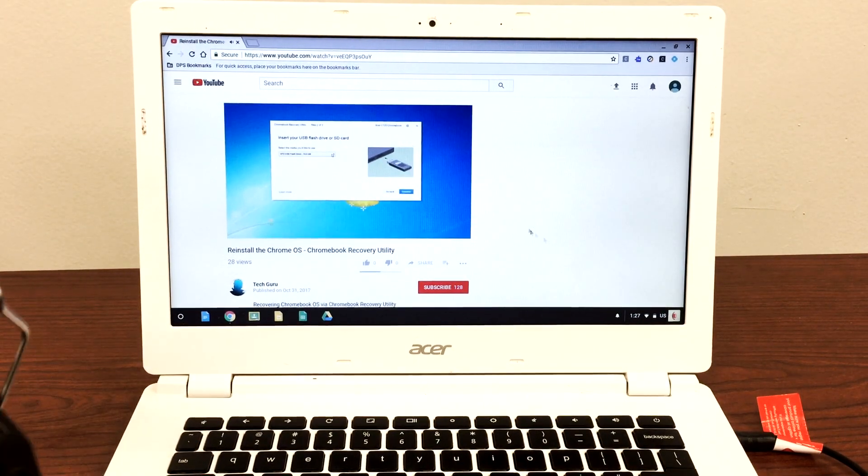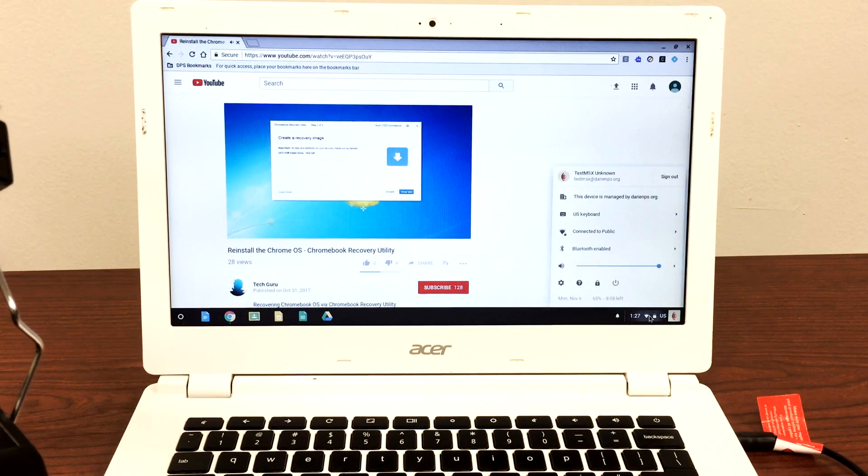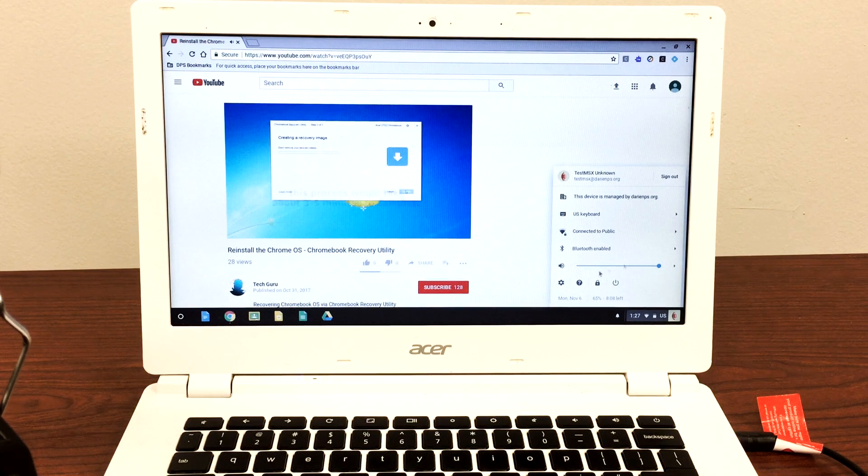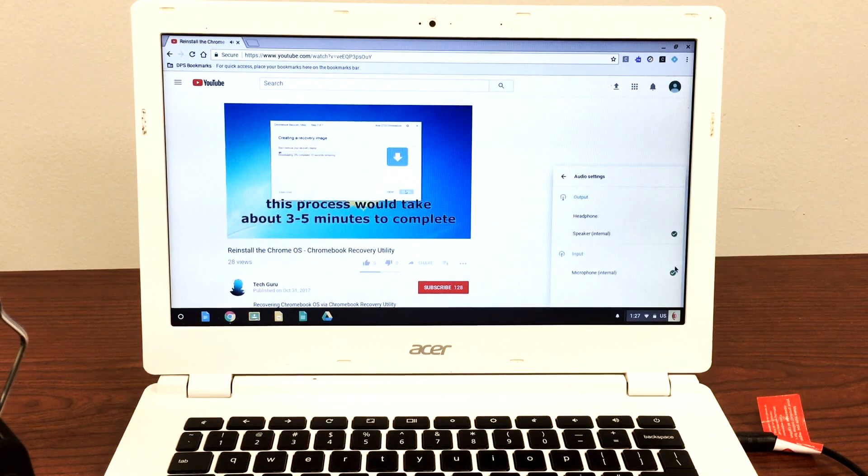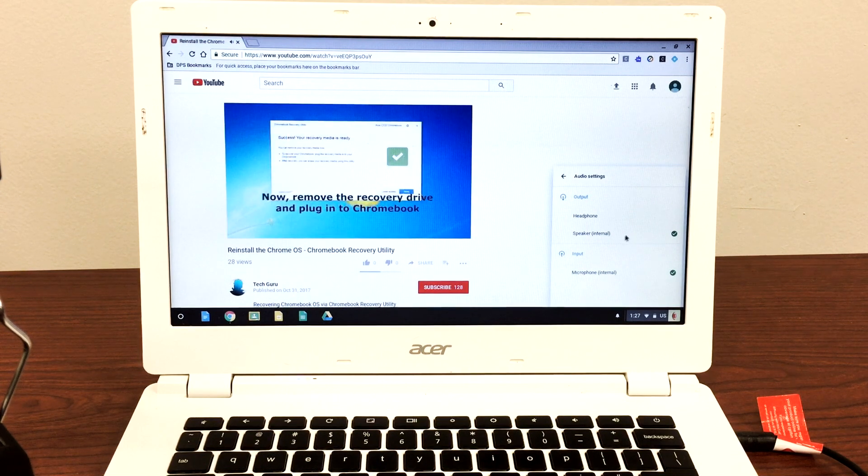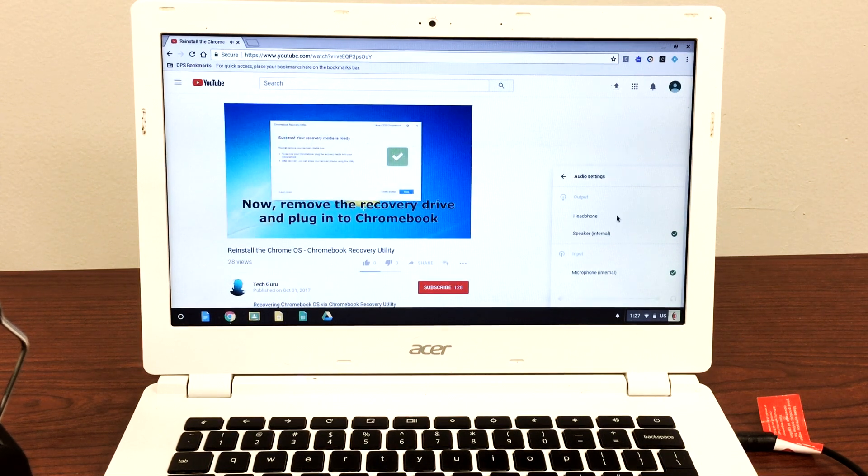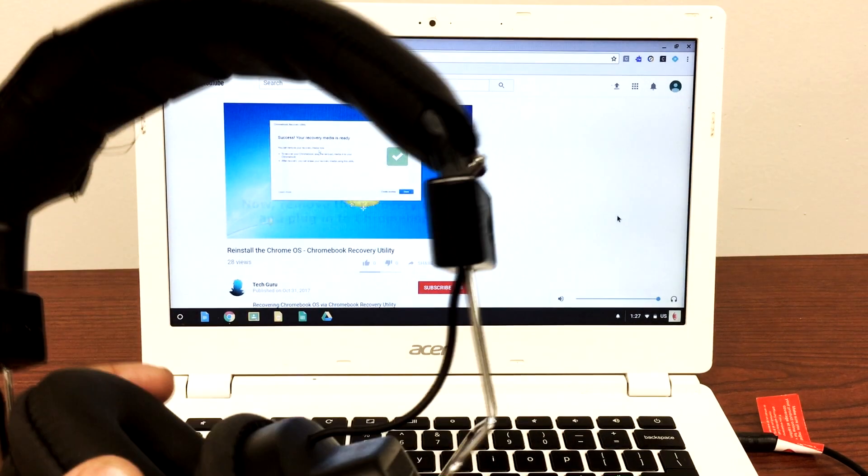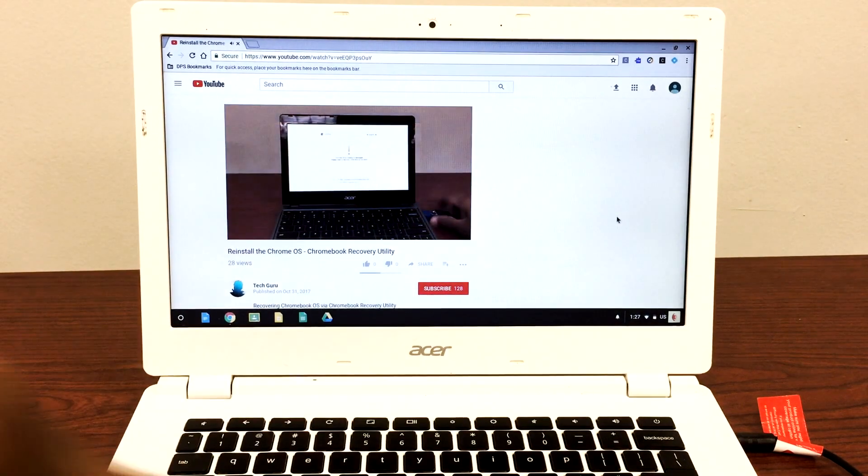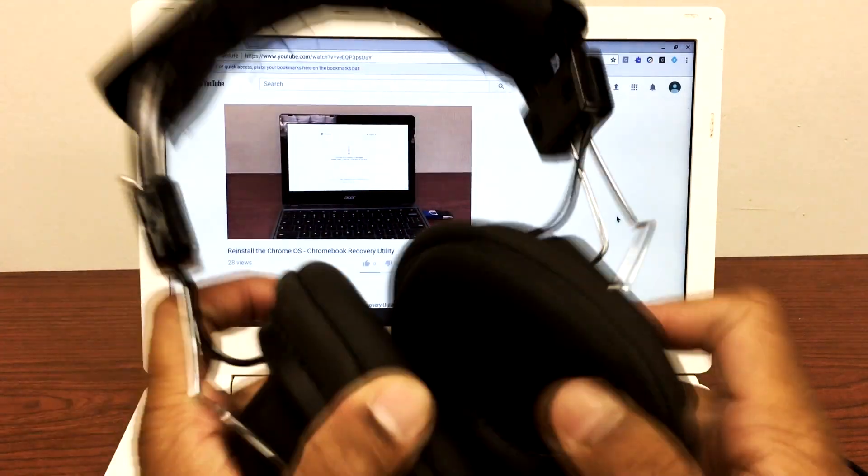So in order to fix this issue, what we're going to do is click on the bottom right corner. We're going to click on next to the audio, there's a button right there. Right now it's selected as speaker. We're going to change it back to headphone, so now the sound would come through the headphone.